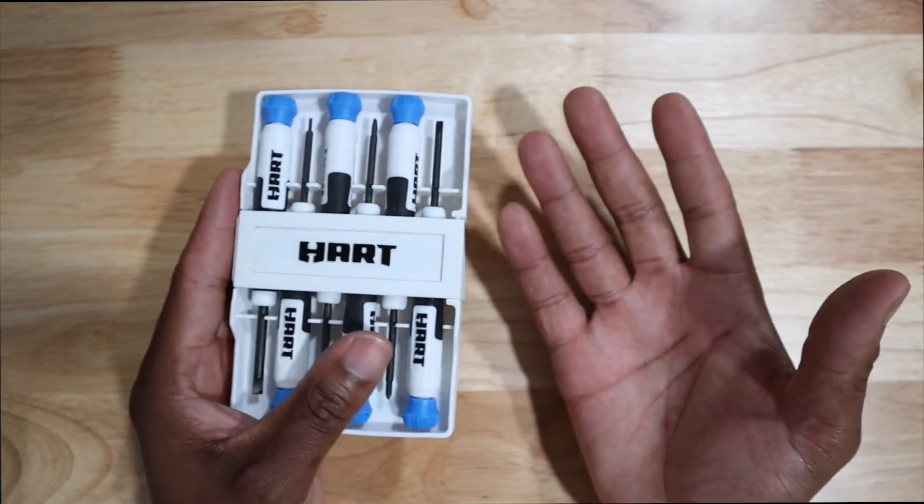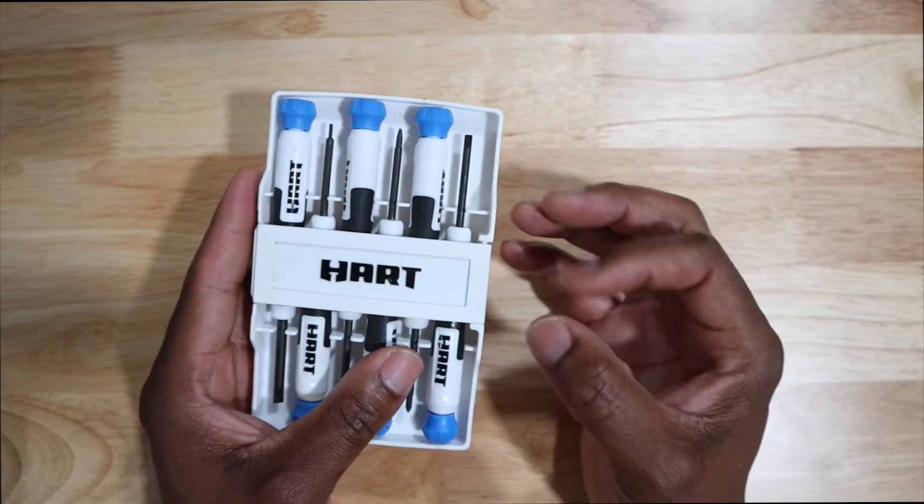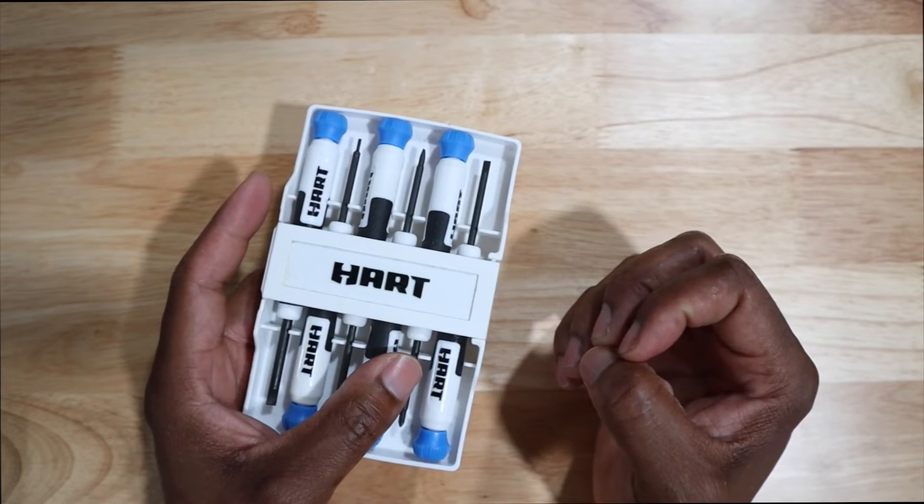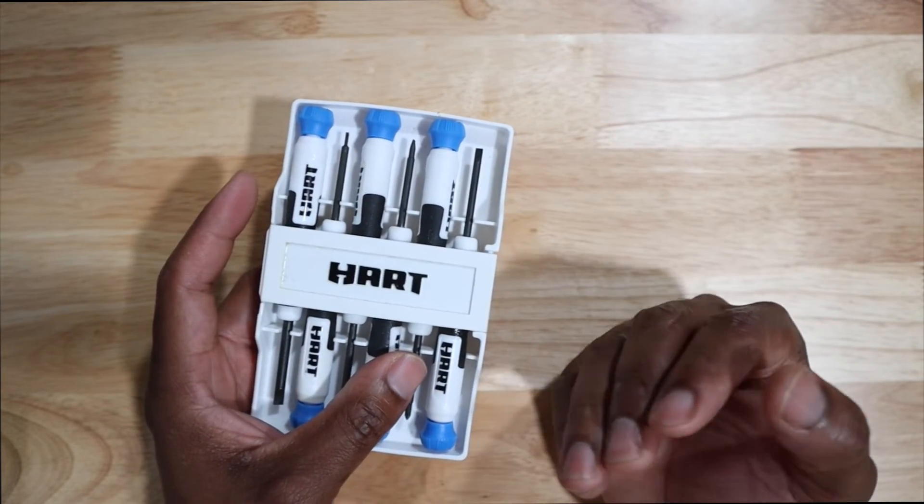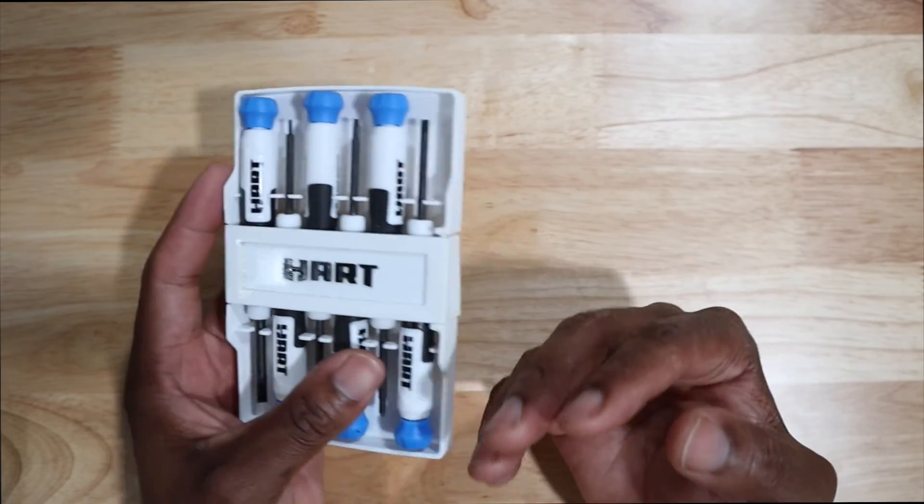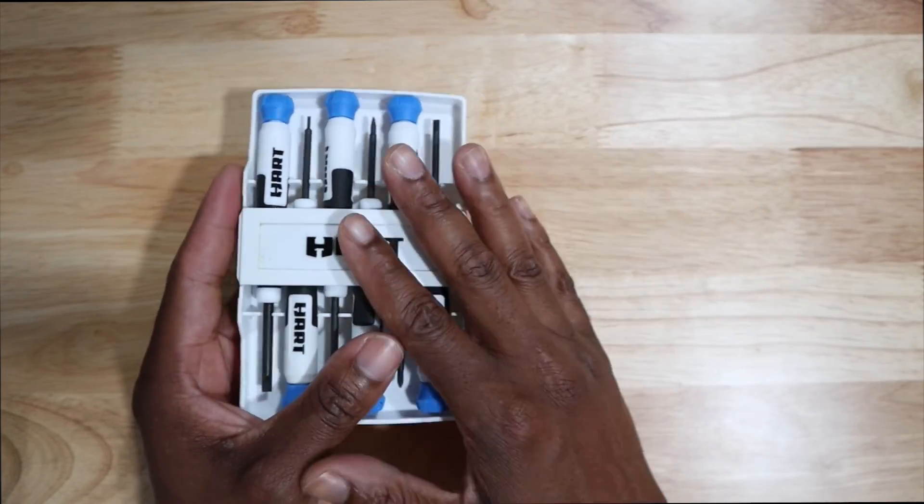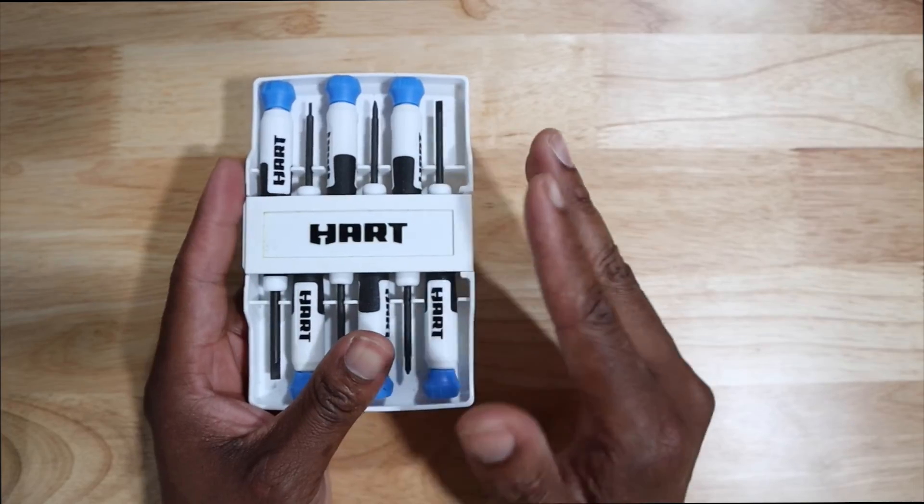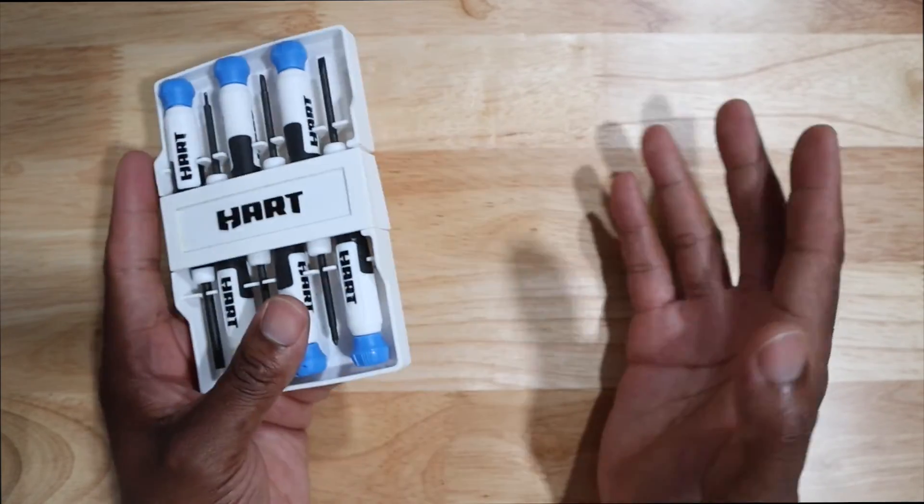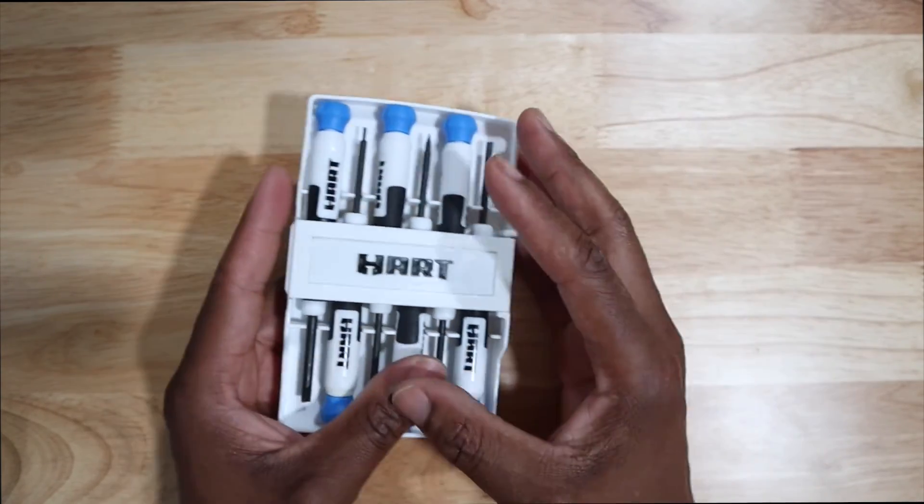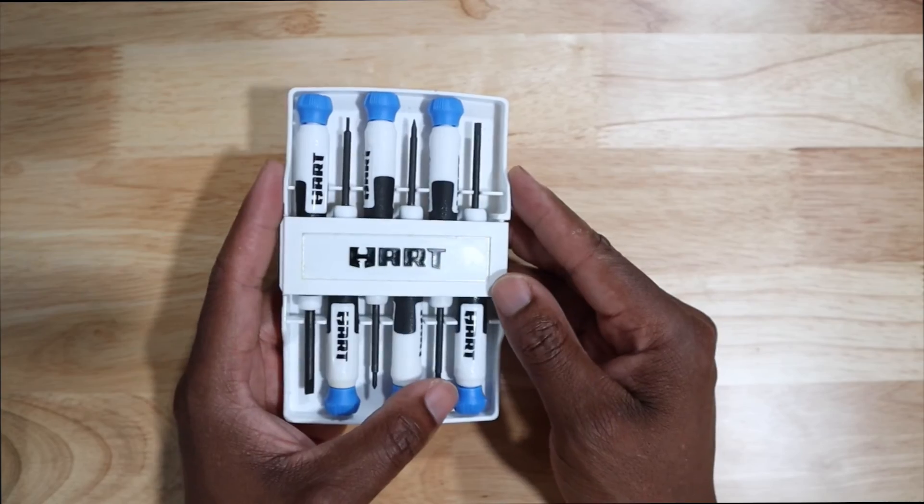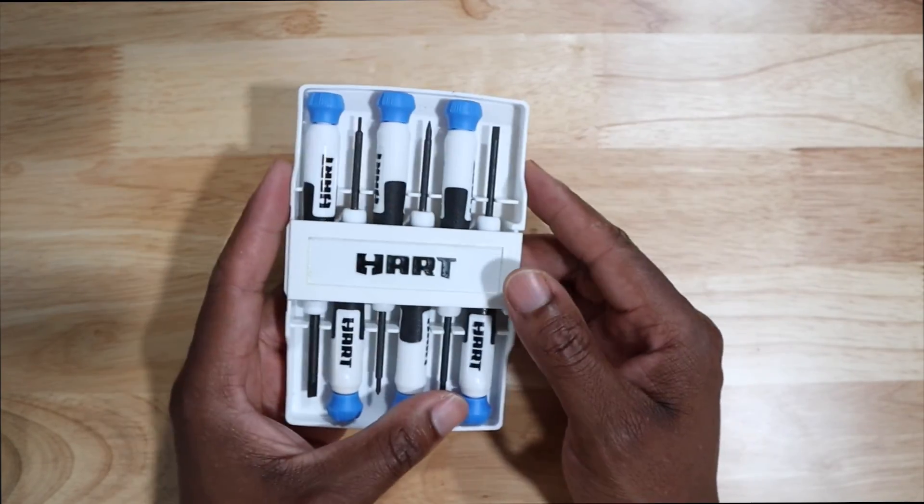Now you may not get all the drivers that you need for your application. Let's say like some glasses I have do require an even smaller driver. In some cases, you know, this is basic, very basic.